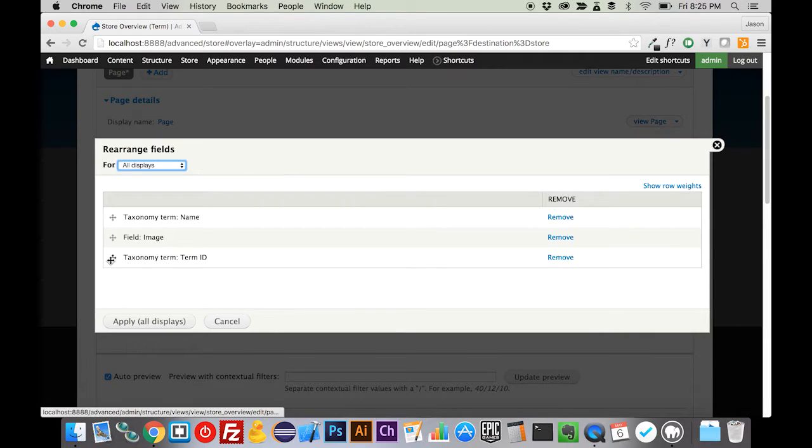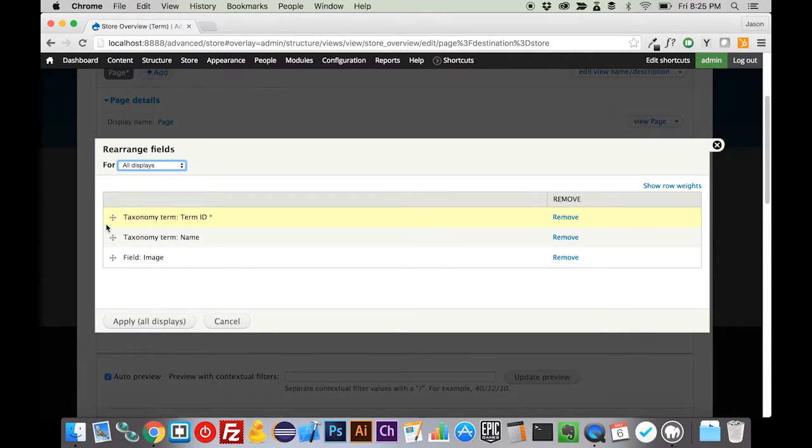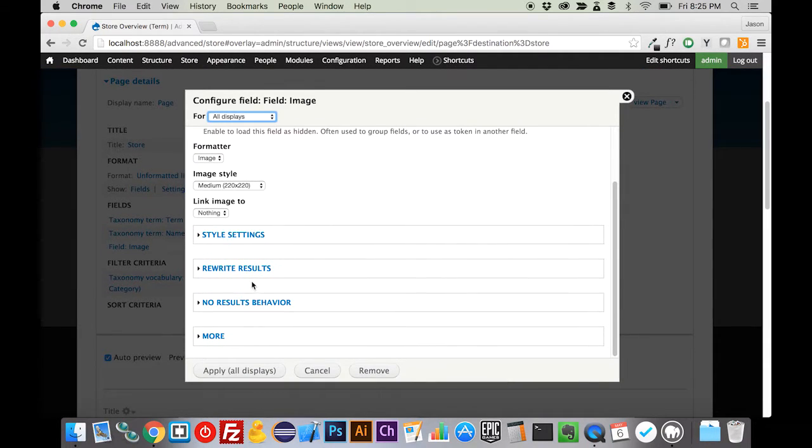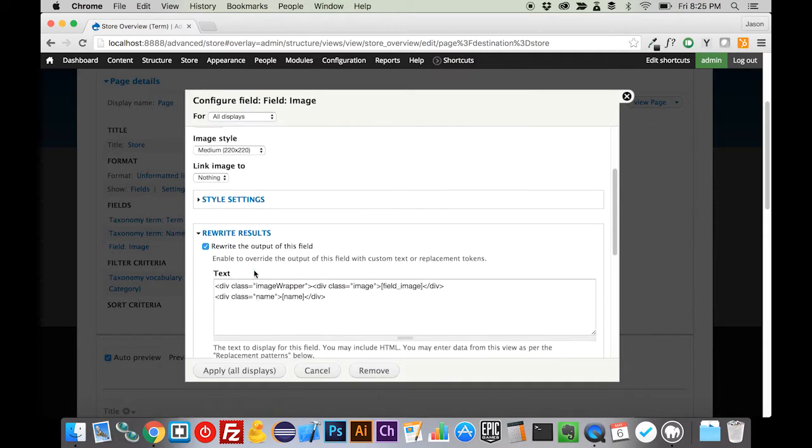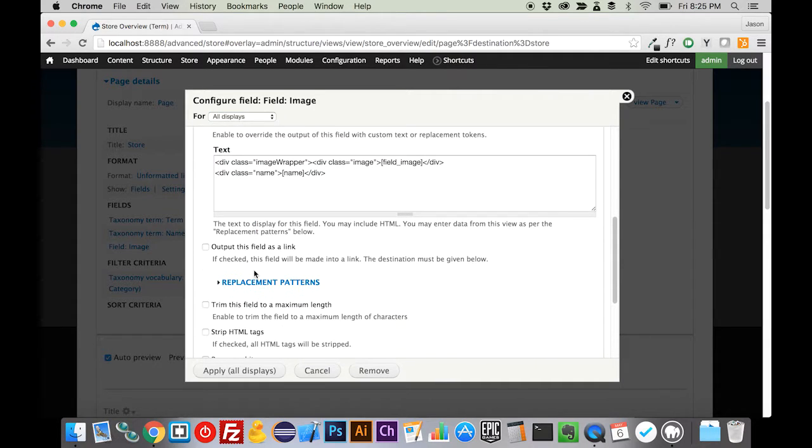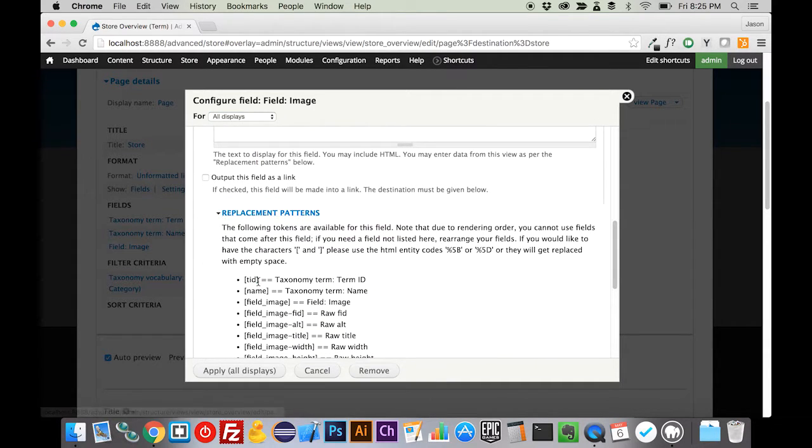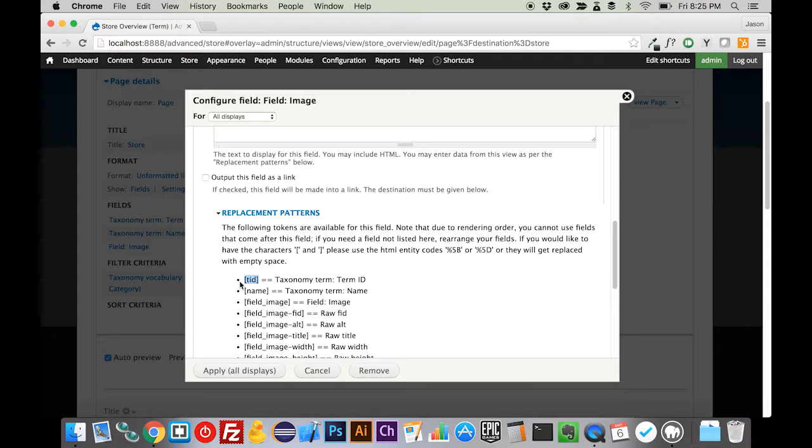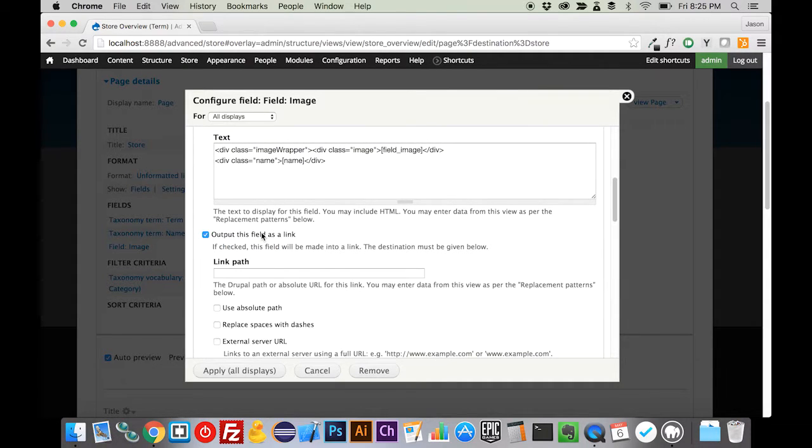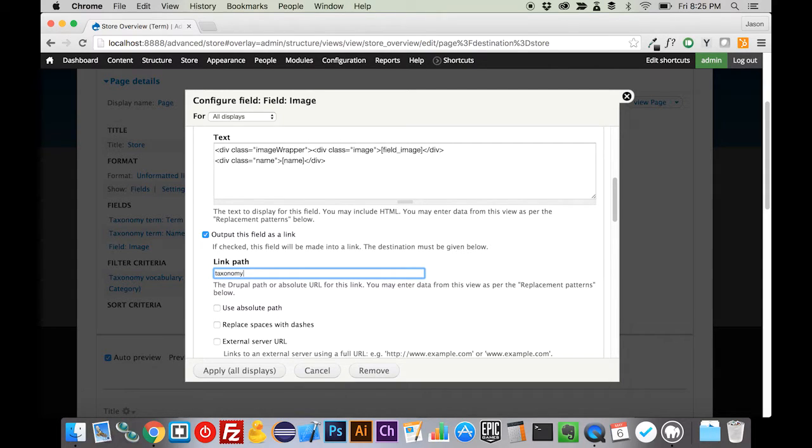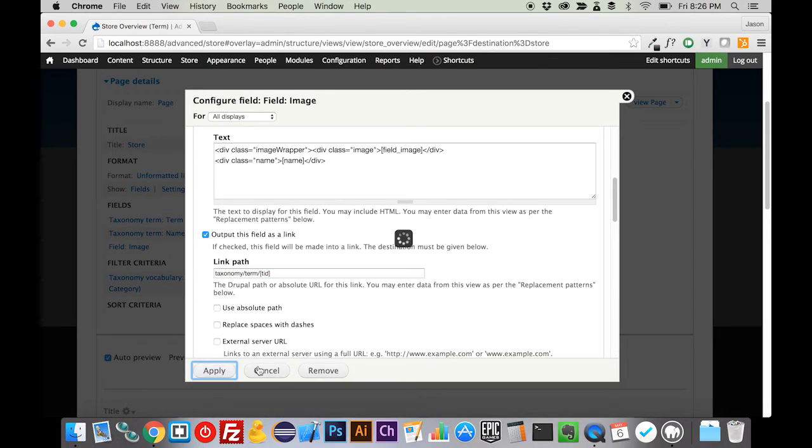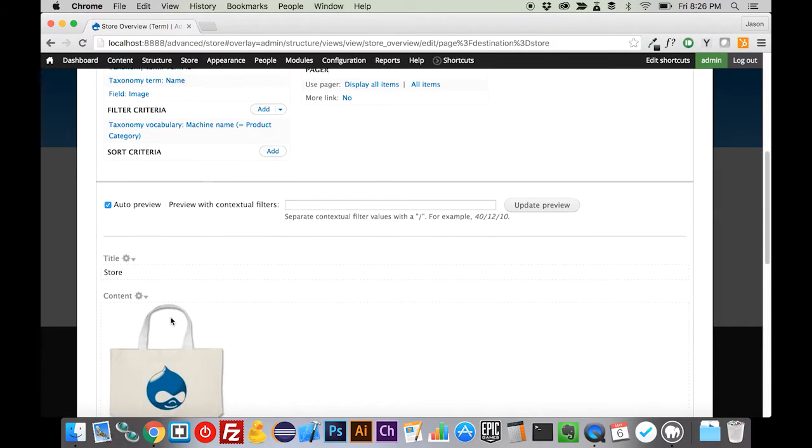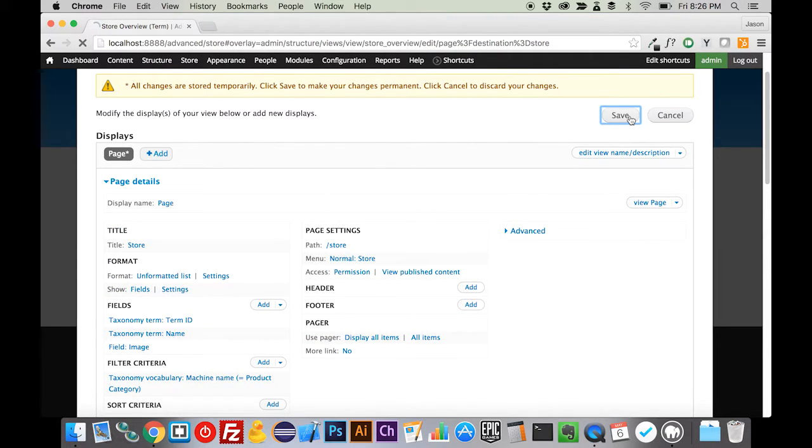Now in order to use a rewrite, a field and a rewrite, it has to be above the field that you're going to rewrite it into. That's why we have to move it up there. We're going to go rewrite again, open up our replacements, and we're going to grab the TID. We're going to output this field as a link, and it's going to be taxonomy forward slash term forward slash and then our TID. That's just the default Drupal path to a taxonomy term. We'll save that out.